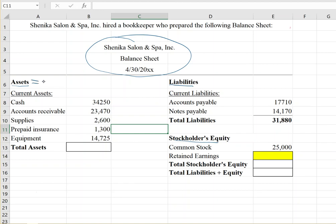Assets are what the company owns. This company has thirty-four thousand two hundred and fifty dollars in cash, accounts receivable of twenty-three thousand four hundred and seventy dollars — that's when customers owe them money after being sent a bill. They also have supplies of twenty-six hundred dollars and prepaid insurance of thirteen hundred dollars, which is insurance paid in advance where the company gets the benefit over time and could get the money back if cancelled — which is why it's an asset.